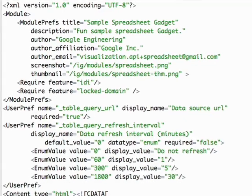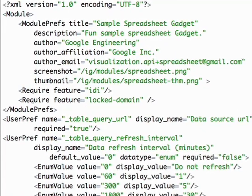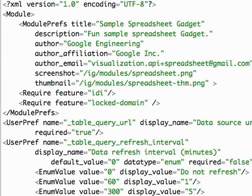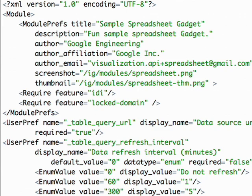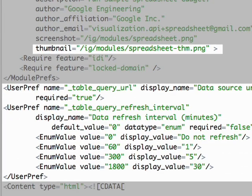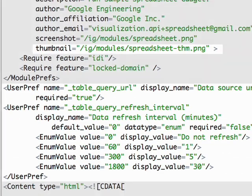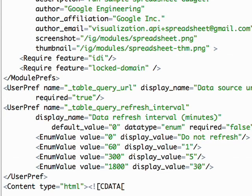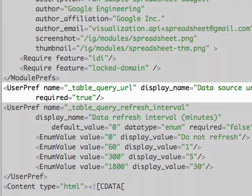We start with the gadget's XML header. This allows us to specify the gadget's name, thumbnail, and configurable user preferences. Since we're writing a gadget that will visualize spreadsheet data, we want one of the user preferences to be the URL of the data source.